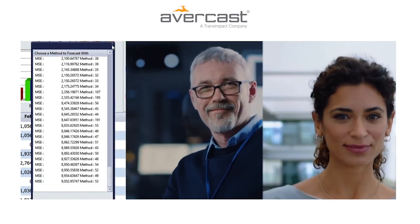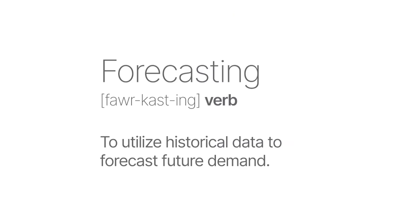So what is forecasting and how does it work? The basic nature of forecasting is to utilize historical data to forecast future demand.